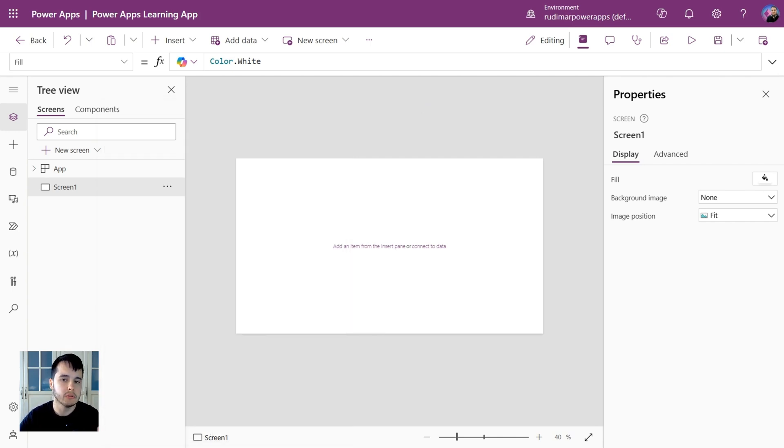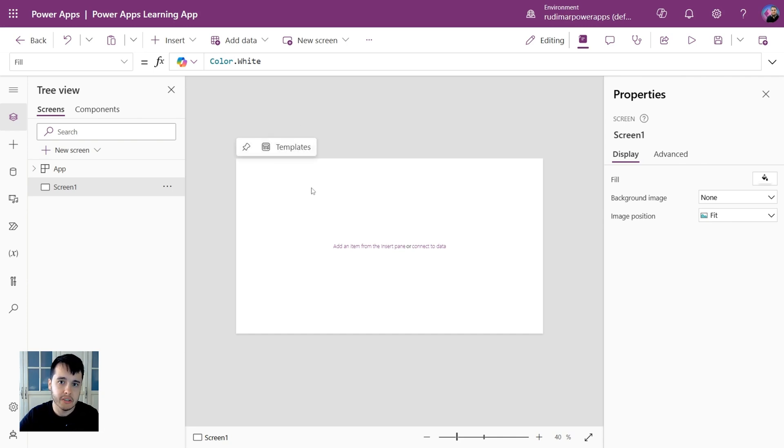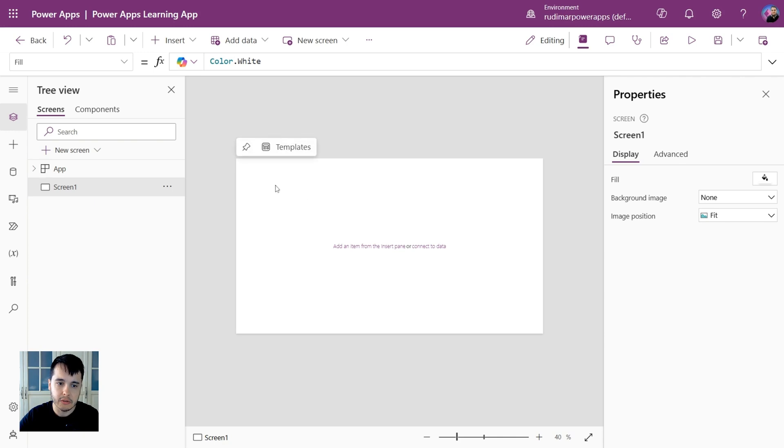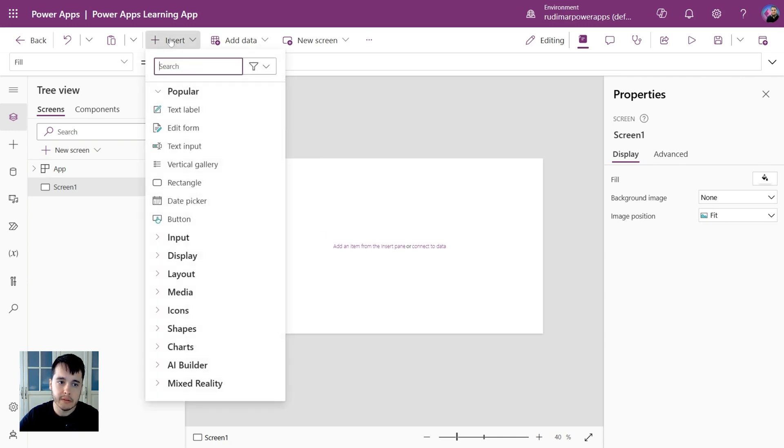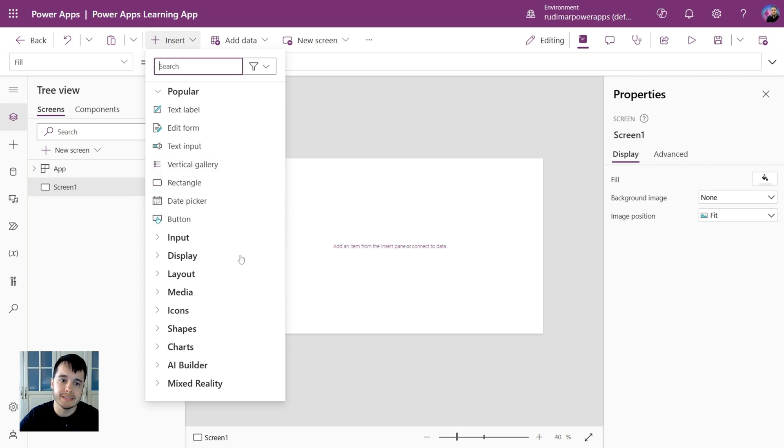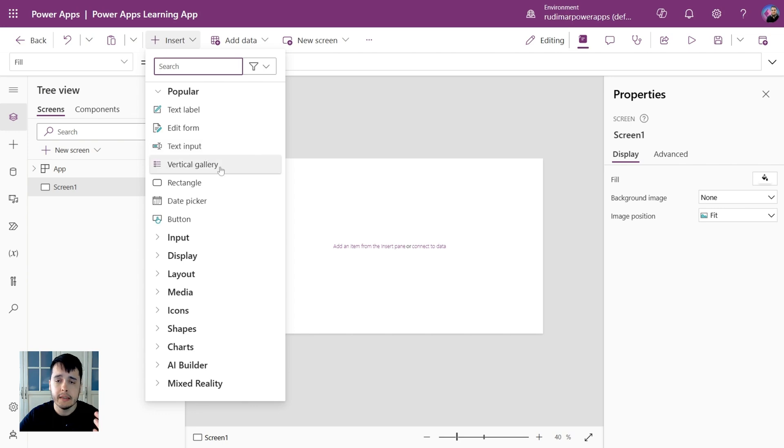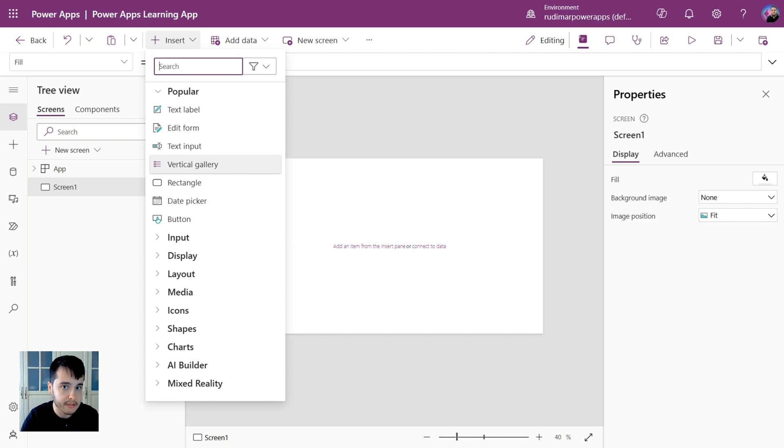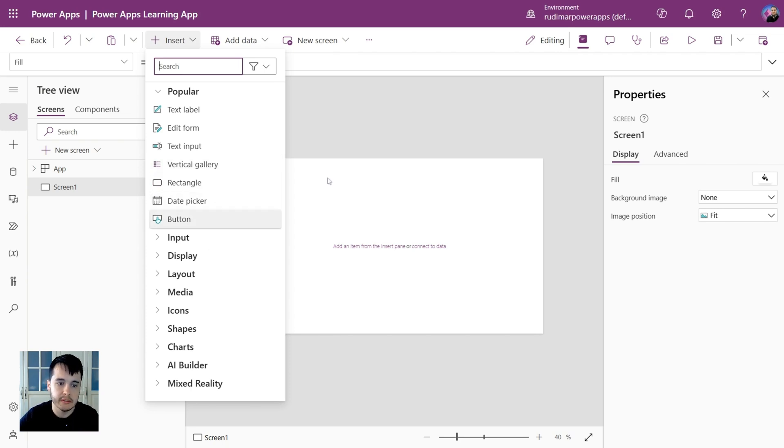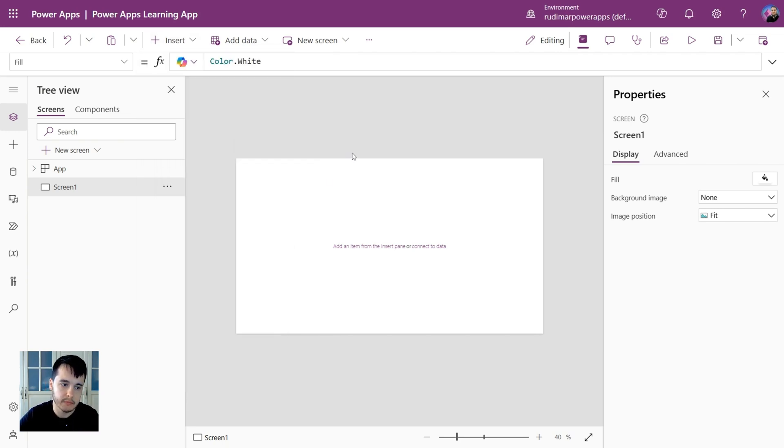Another thing that we are going to do very often in the apps is inserting controls. With the screen selected or with nothing selected here in the top we have insert and we have several controls that we can insert here. We can insert text labels, forms to edit data, text inputs, gallery that's for displaying data, and we are going to see with way more details in the lessons, rectangle, date pickers and so on.